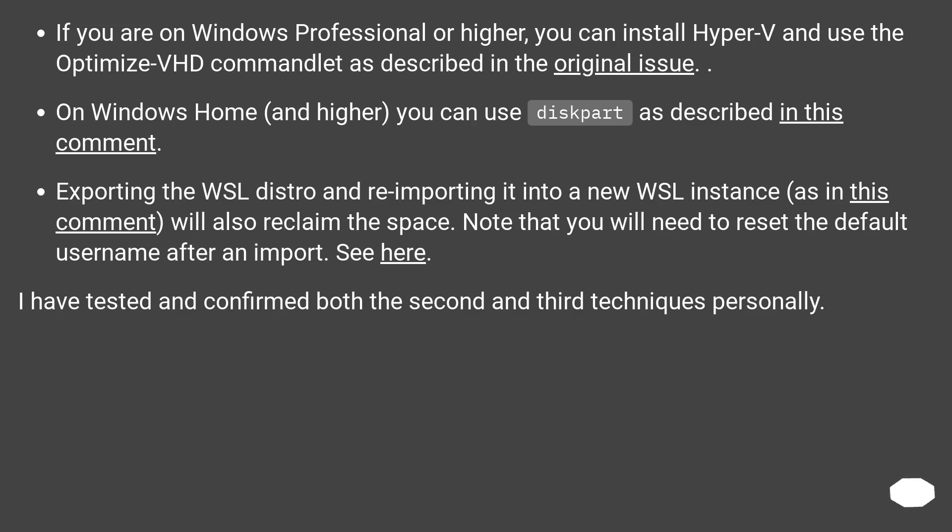If you are on Windows Professional or higher, you can install Hyper-V and use the optimize-vhd commandlet as described in the original issue.